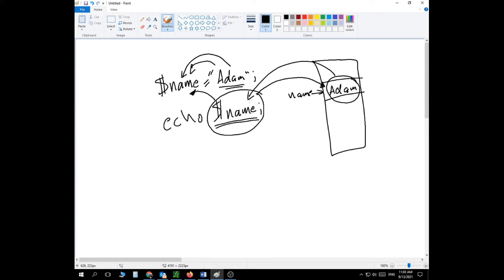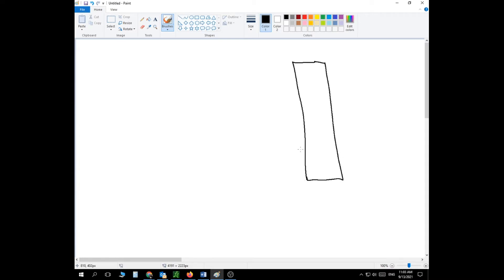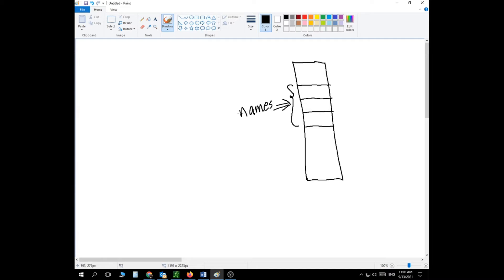With arrays, it works a little differently. An array is a container that holds multiple values. Instead of only one value, you can have multiple — let's say three. Imagine this space inside memory is reserved for the array and we call it 'names'. Inside it we have Adam, Ali, and Steve — those are my three names stored in the array.